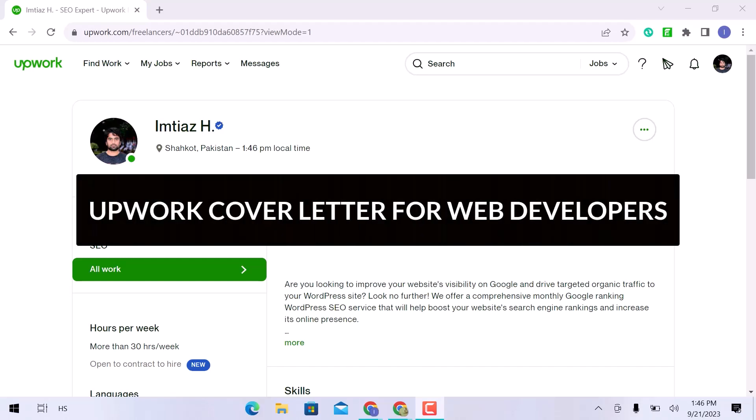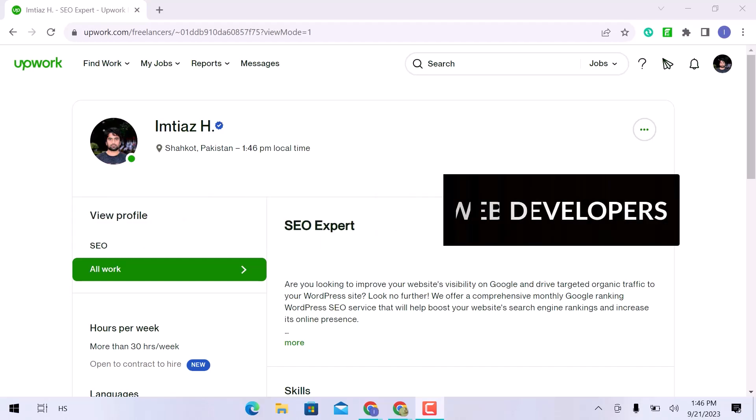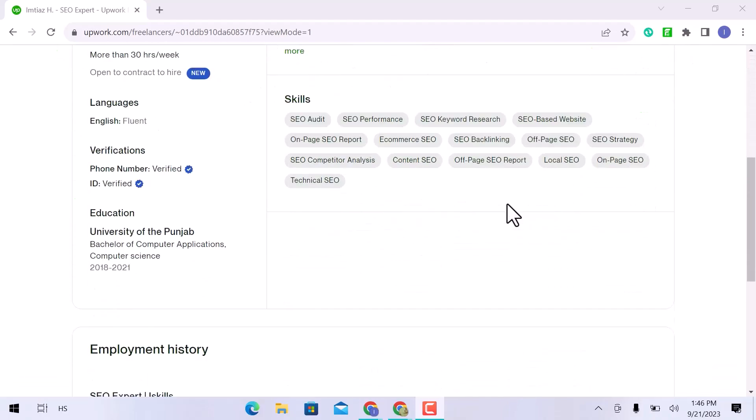The topic of this video is the Upwork cover letter for web developers. So let's get going.